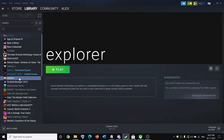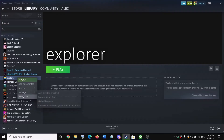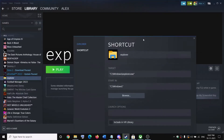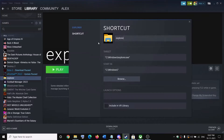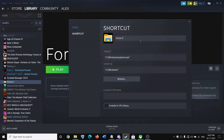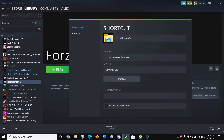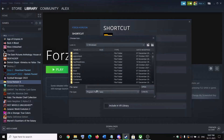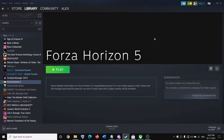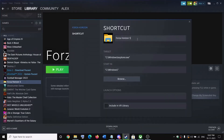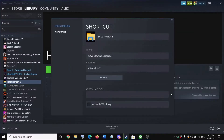Once explorer is added, right-click on it and select Properties. Here you can change the name and icon. Change the name to 'Forza Horizon 5'. You can also create and set a custom icon if you want, but that's optional.